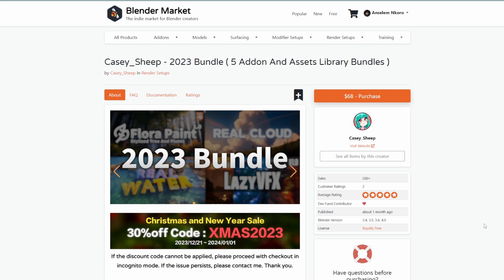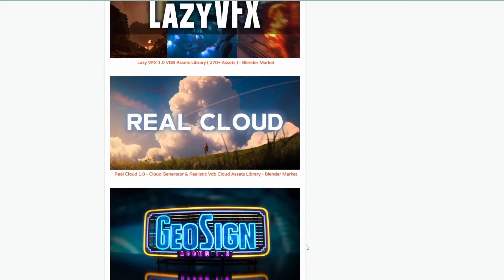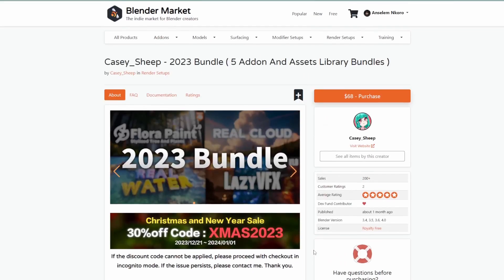Speaking of coupon codes, Kazyship is doing 30% off on all of their products — from Flora Paint all the way to Real Cloud, Real Water, and Lazy VFX. If you'd like to grab all of this, I'd suggest checking it out, and if you want to save more, the bundle is the one I'd suggest getting. You can also purchase individual products using the coupon code.